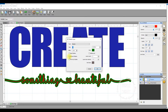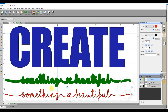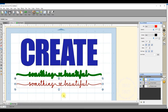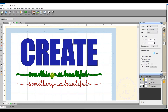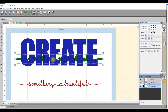I'll click OK and there's my shadow. I can grab the top layer and move it out of the way to see my 'something beautiful' shadow. Zooming back out slightly so we can see the full screen, I'm now going to move the shadow up over the word 'create' and position it there. At the moment it's gone behind 'create', so I need to bring it to the front.